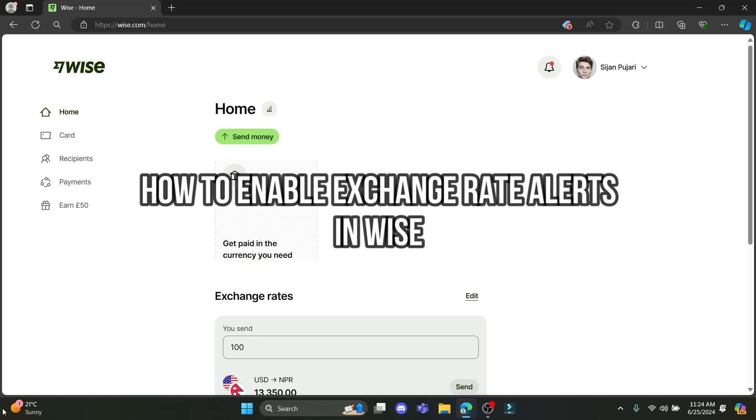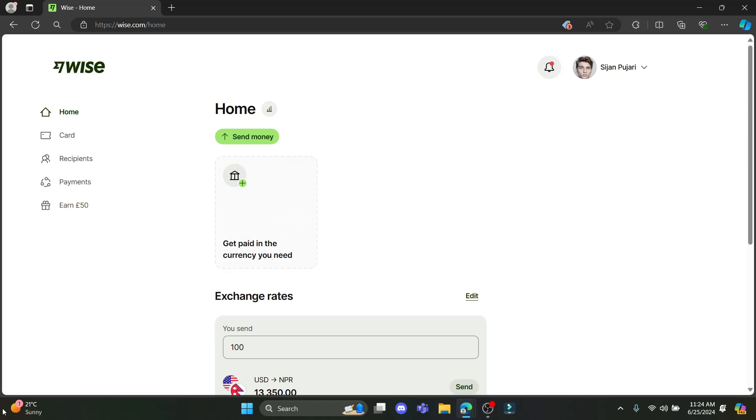Do you want to know how you can enable the exchange rates on Wise? If yes, then this video is specially for you. Hello and welcome to One Two Step, it's your host back again with yet another interesting tutorial video.